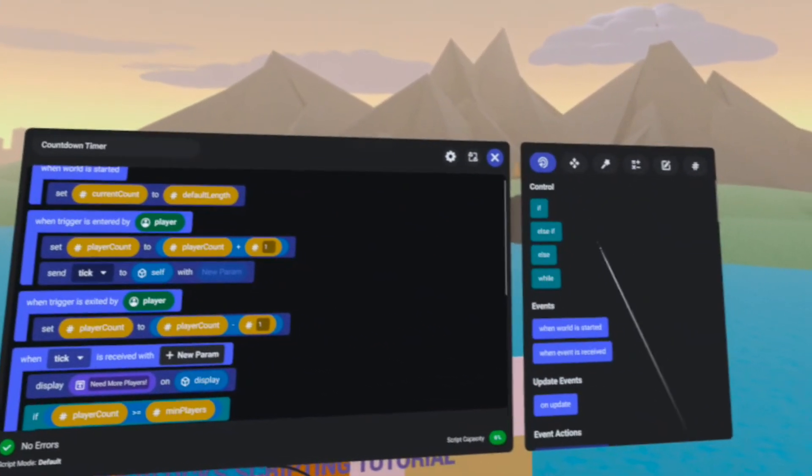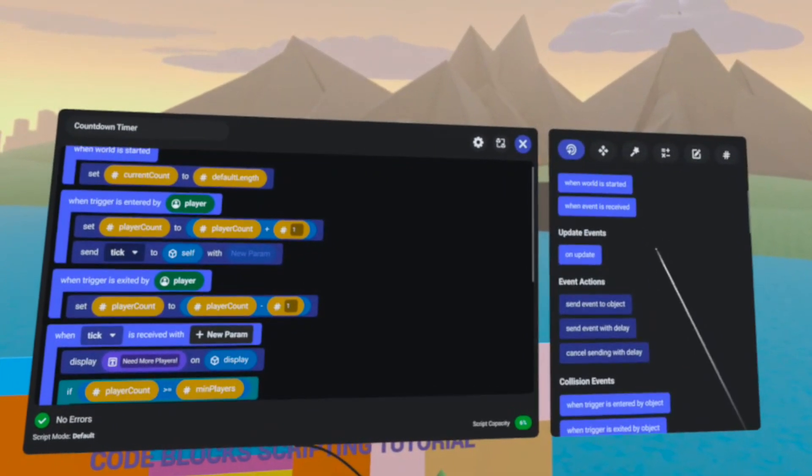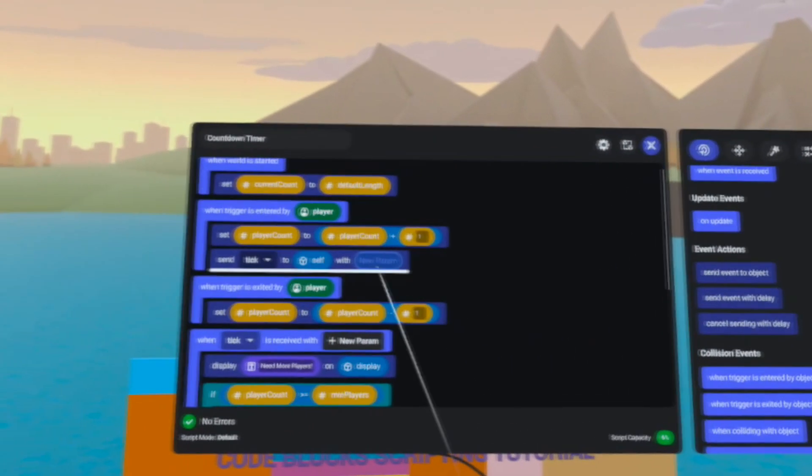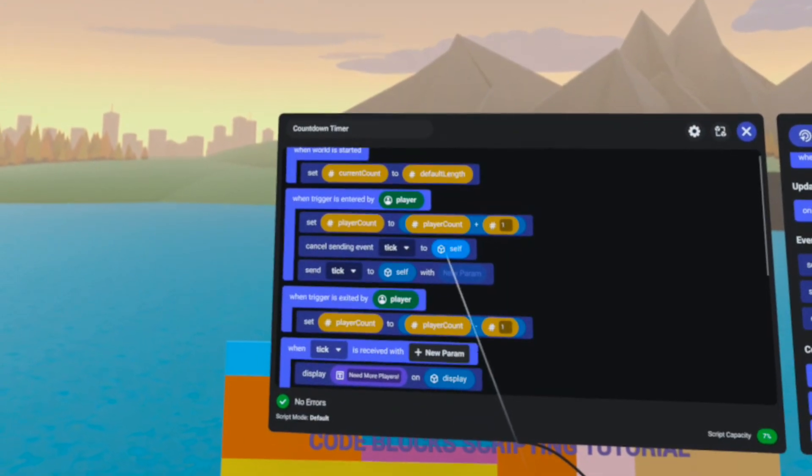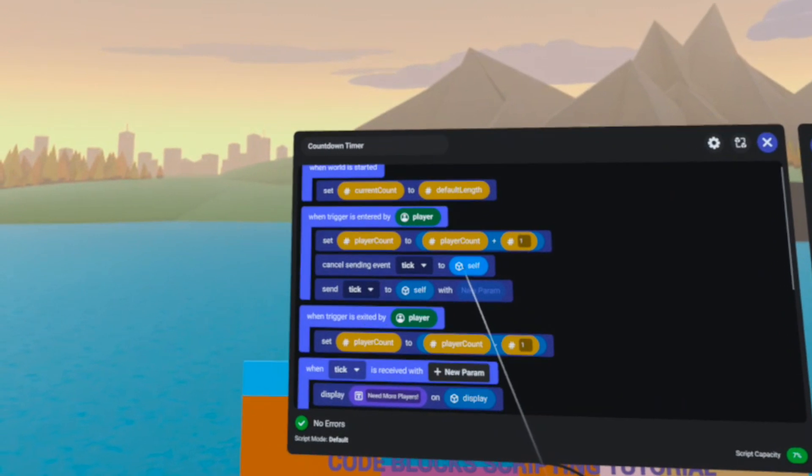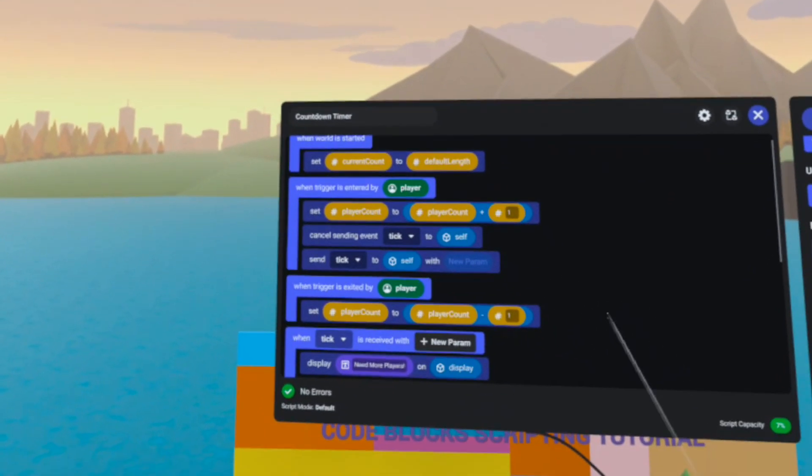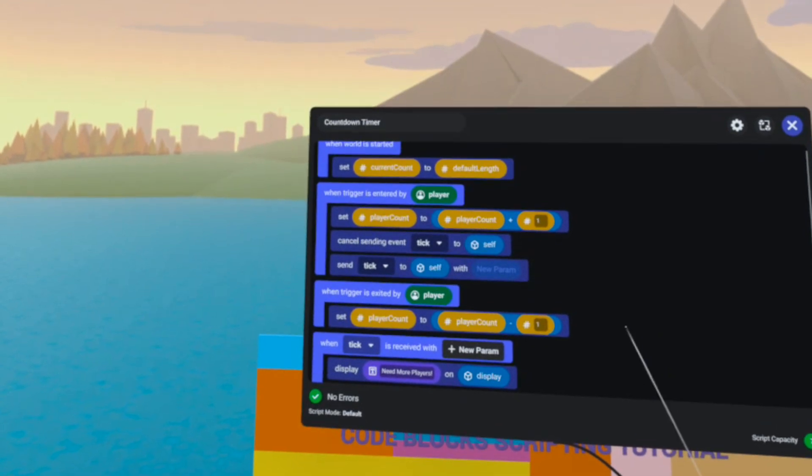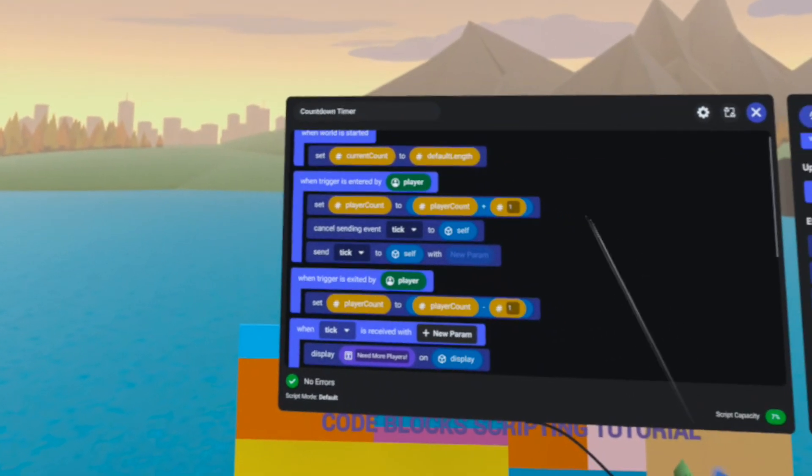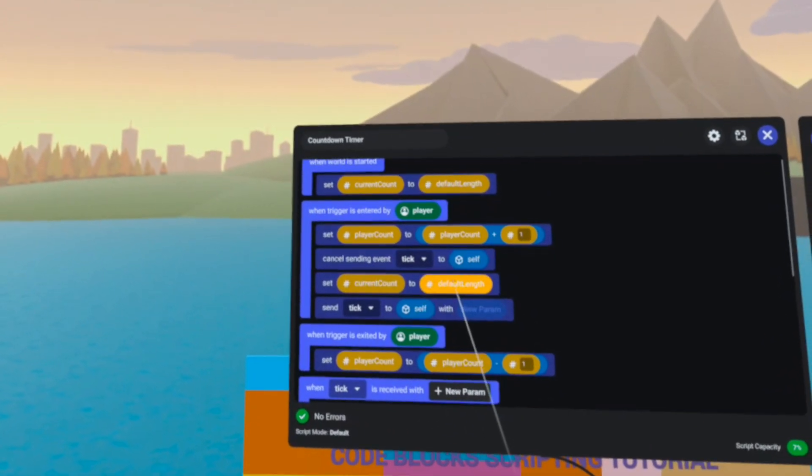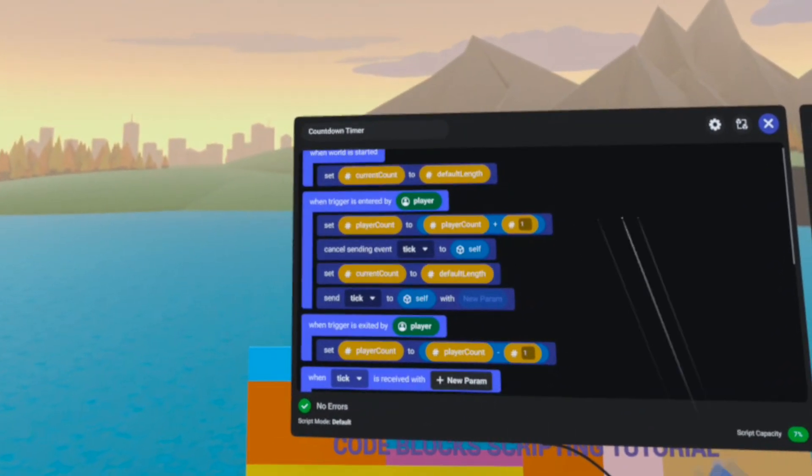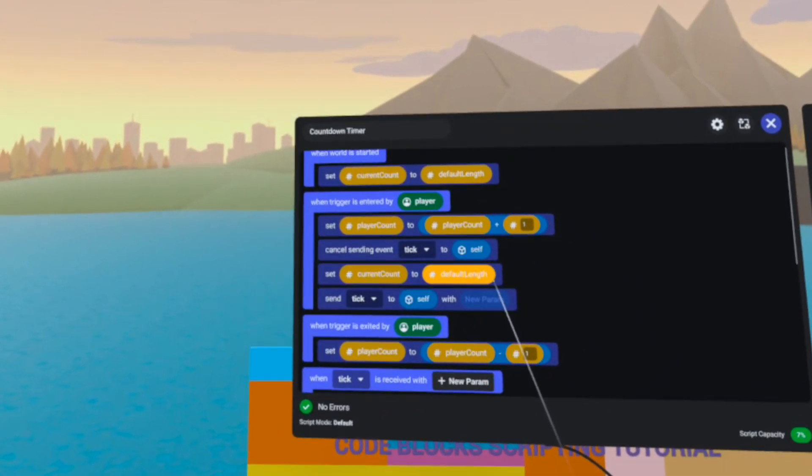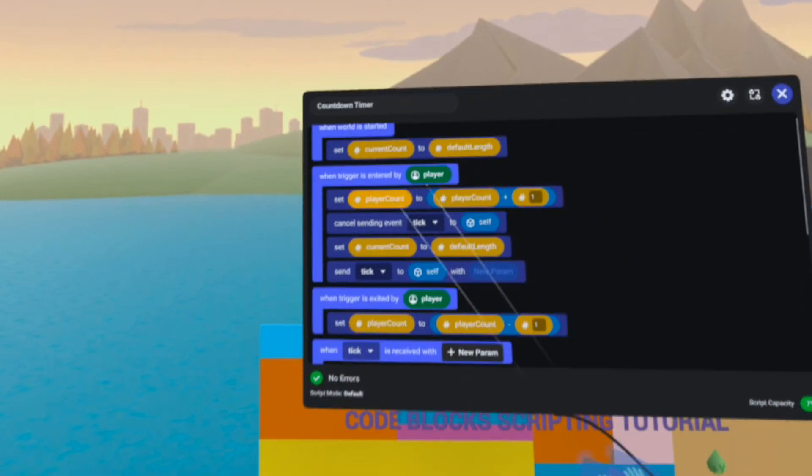So when a player enters this trigger, let's cancel that original tick loop. Cancel sending event tick to self. So now that original loop from the first two players that were in that trigger has stopped. Let's set our current count back to our default to reset our count back to 10 in this instance. And then let's start a new loop, a new tick.